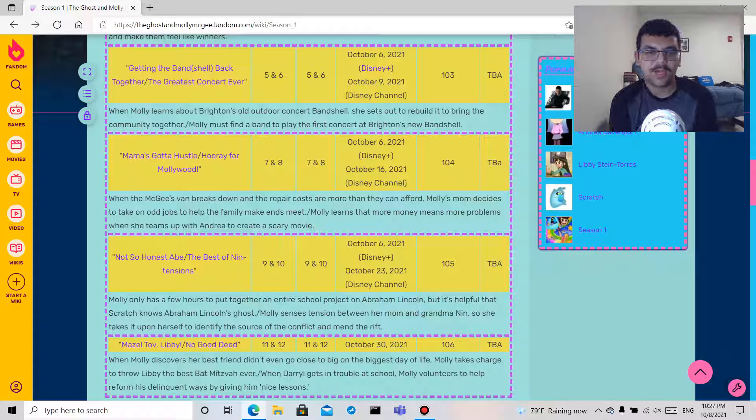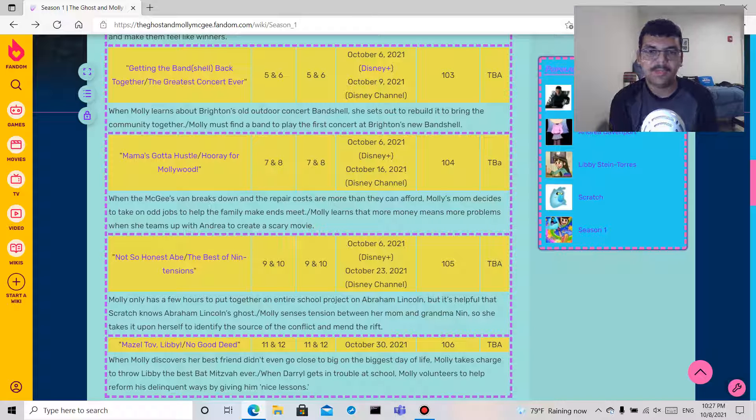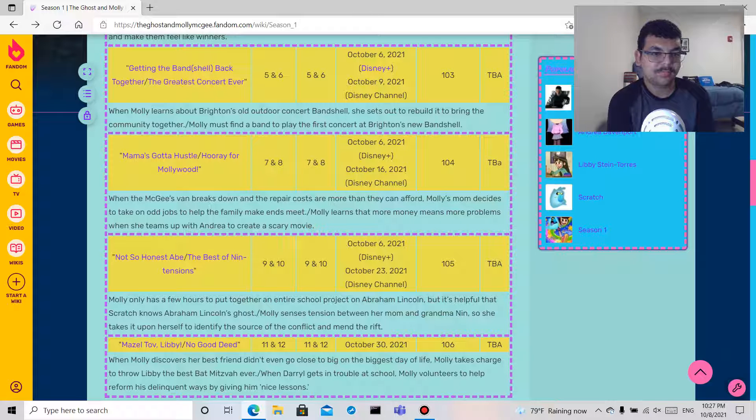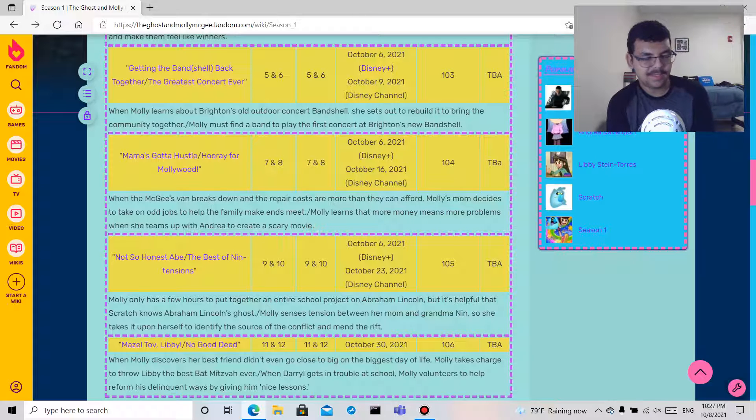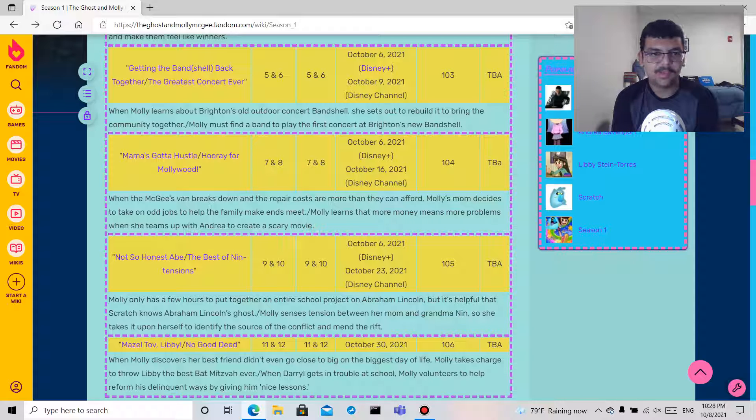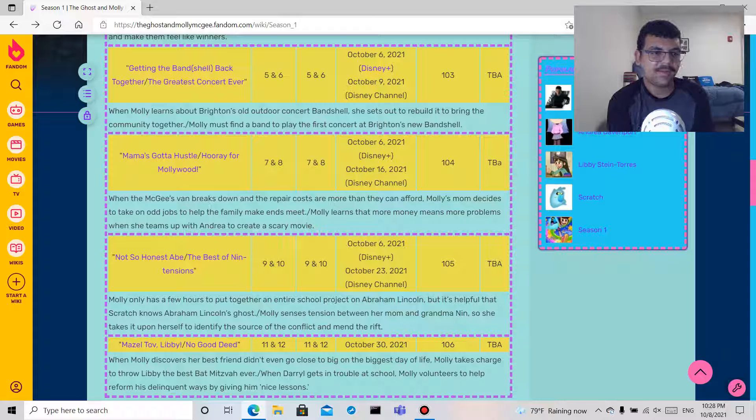Not So Honest Abe, and this is episode five. Molly only has a few hours to put together an entire school project on Abraham Lincoln, but it's helpful that Scratch knows Abraham Lincoln's ghost.